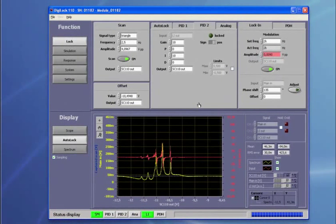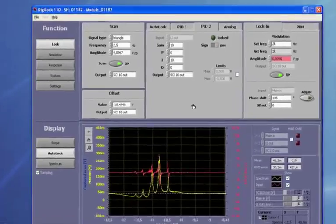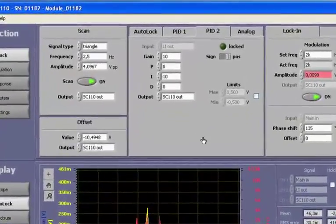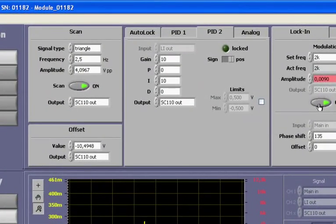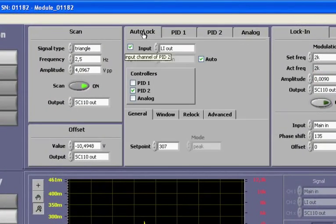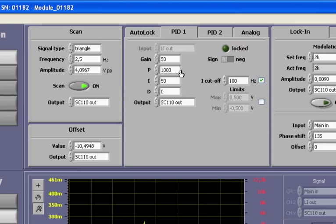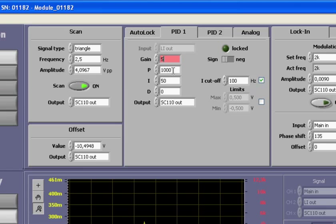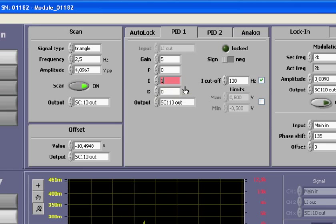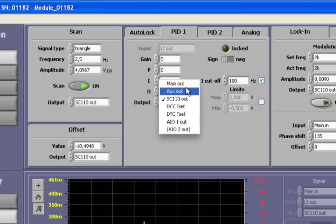So, let us translate that setup into our user interface. In the Auto-Lock tab of the PID, I will now enable PID1 and PID2. PID1 has not been used yet, so we need to configure it. First, we will again set moderate locking parameters of 5 and 1 for overall gain and I. Since PID1 will be the fast branch, we set the output to main out, which is connected to the current modulation.